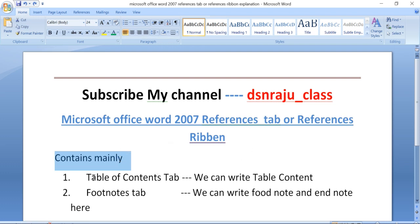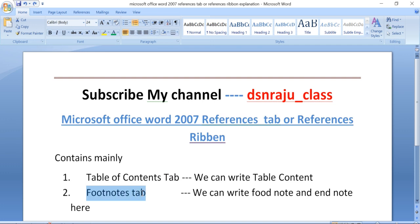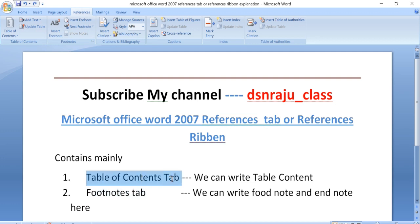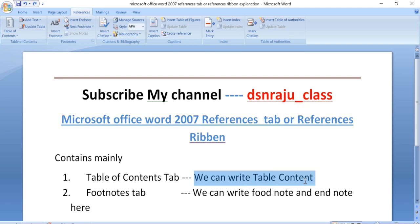The Reference tab contains mainly: table of contents, footnotes tab, and other important options. The most critical elements in the Reference tab are footnotes and the table of contents tab.